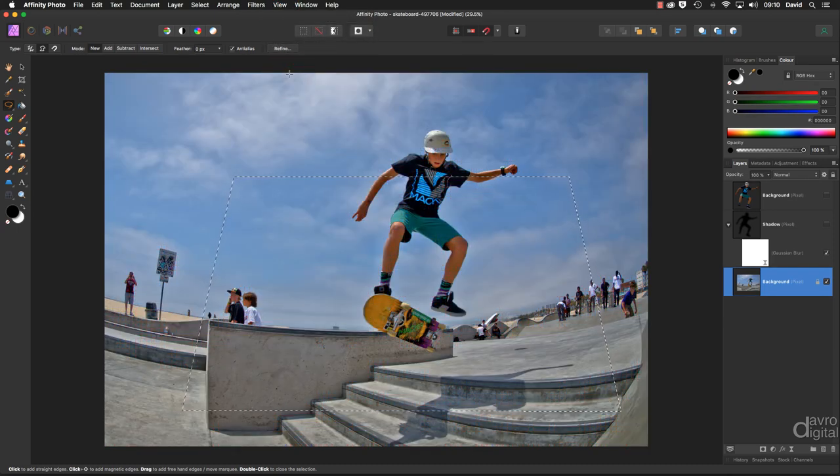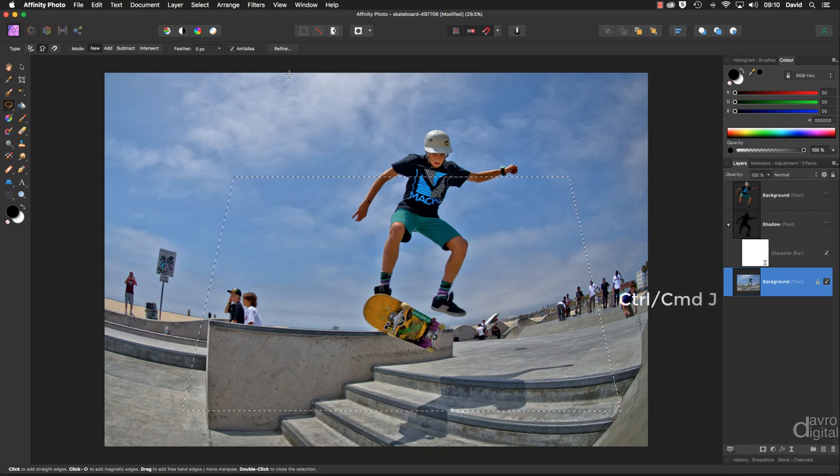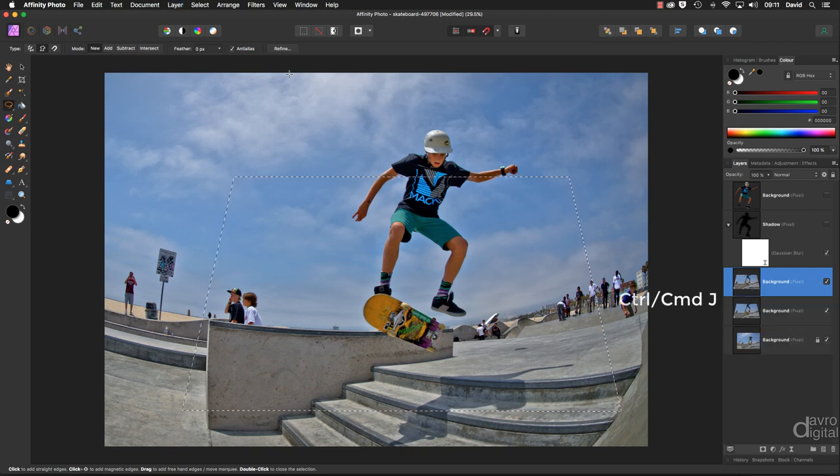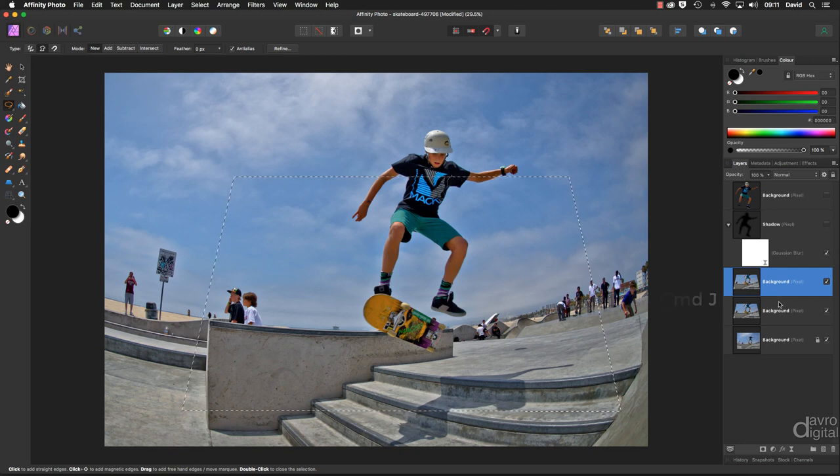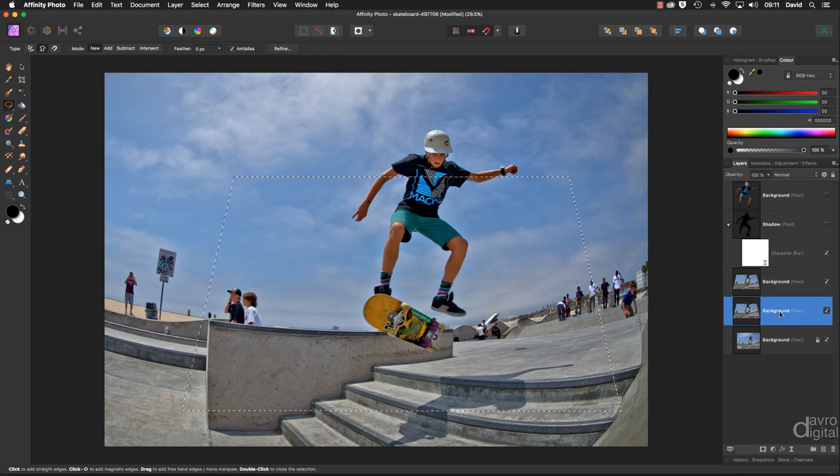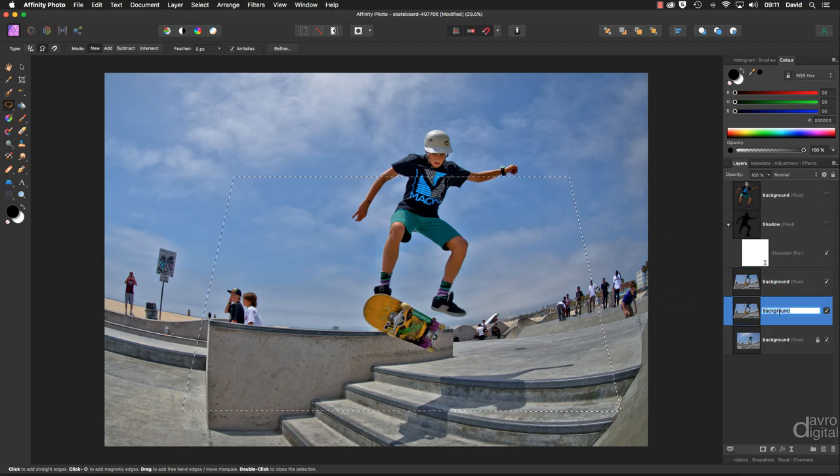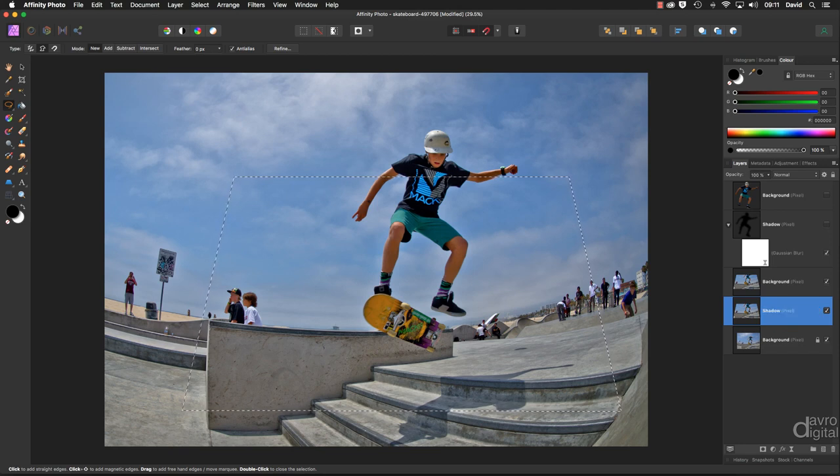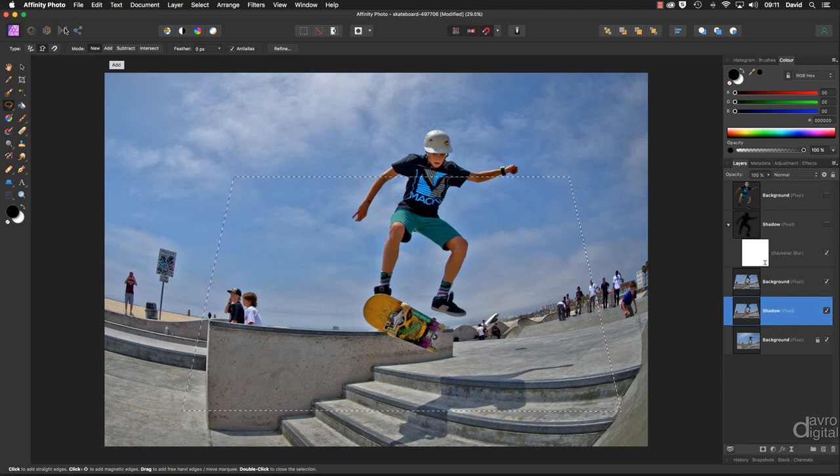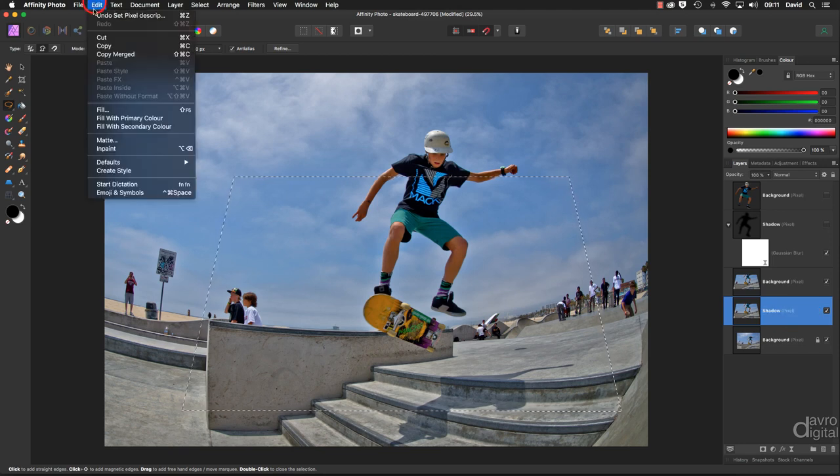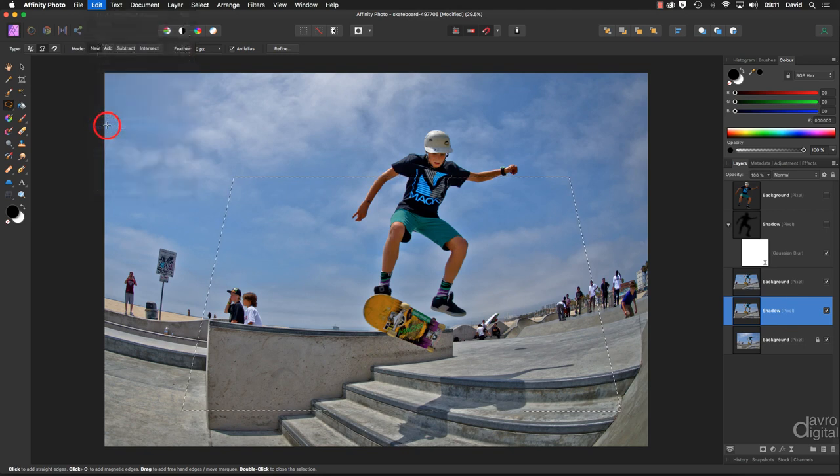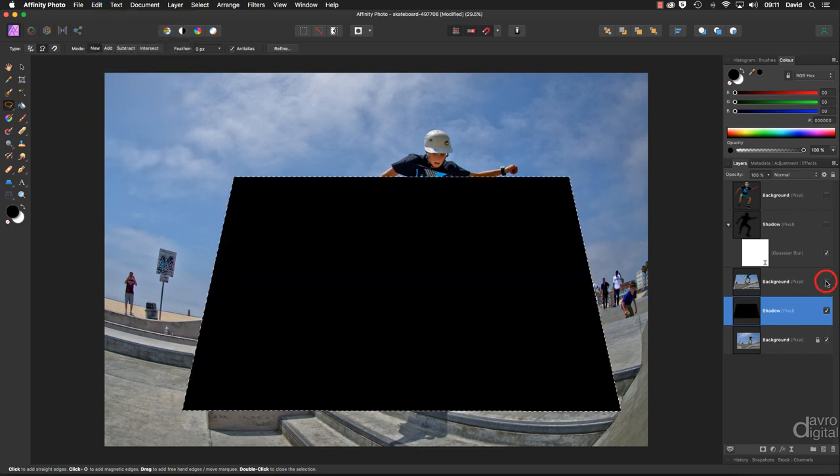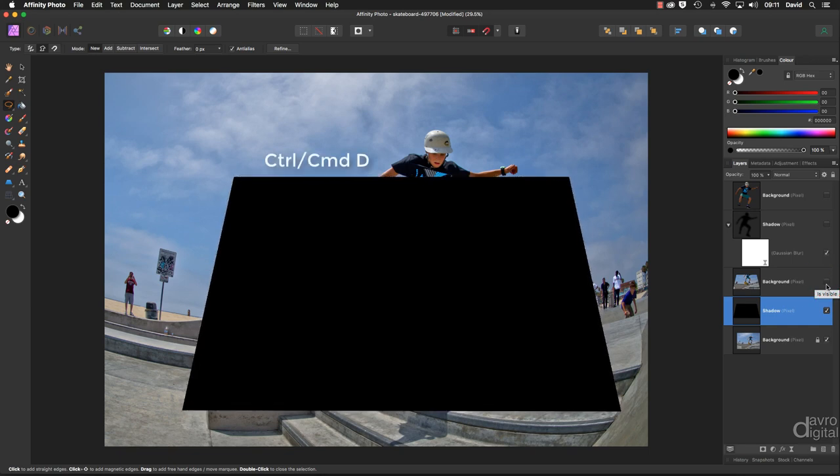We're now going to use command J, control J once and command J, control J again. Clicking on the background layer. Clicking on the word background, calling it shadow. Right. Coming up to edit. We're going to go down to fill with secondary color. That has filled it with black. We can't see it because I left the top layer switched on. Command D, control D. We have now removed the selection. That is important.